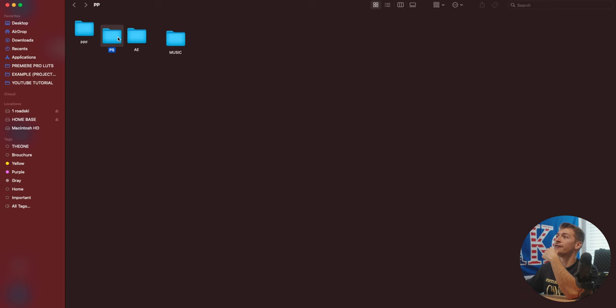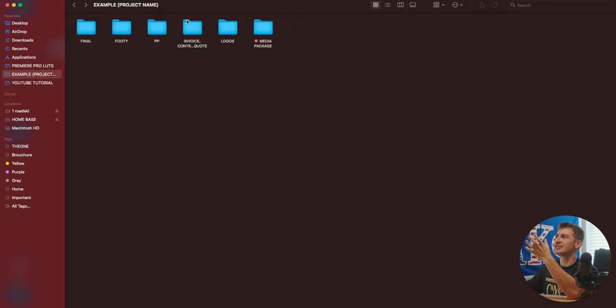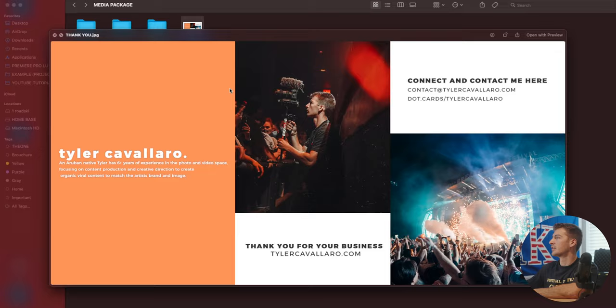Photoshop files. So if I'm working with titles, I drop those in here. Anything After Effects related. Basically anything that I'm going to be putting in my Premiere Pro bins, I put in this Premiere Pro folder. And then I have a media package where I create a folder just to share with the client. And I have like a quick thank you, kind of like a business card.